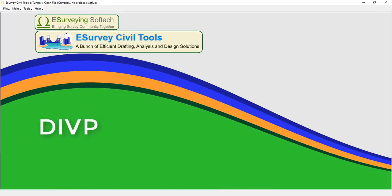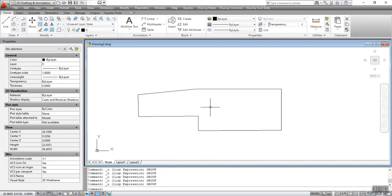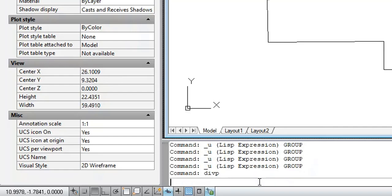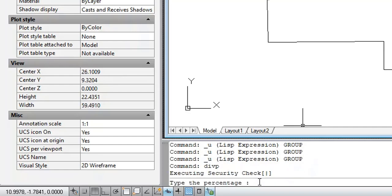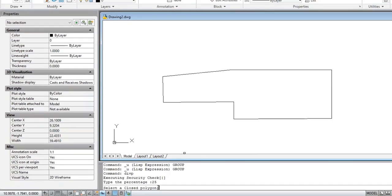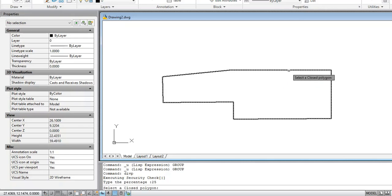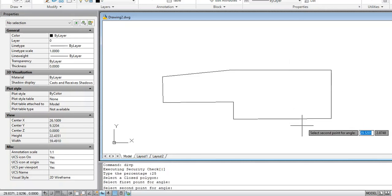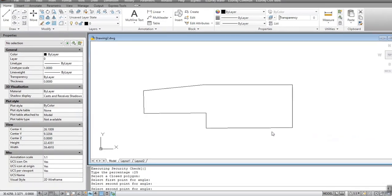The DIVP command is used to create a sub-boundary of a polygon based on the specified percentage value. To execute the command, type DIVP at the command prompt. Enter the percentage, select the closed polygon, and select the first and second points for an angle.